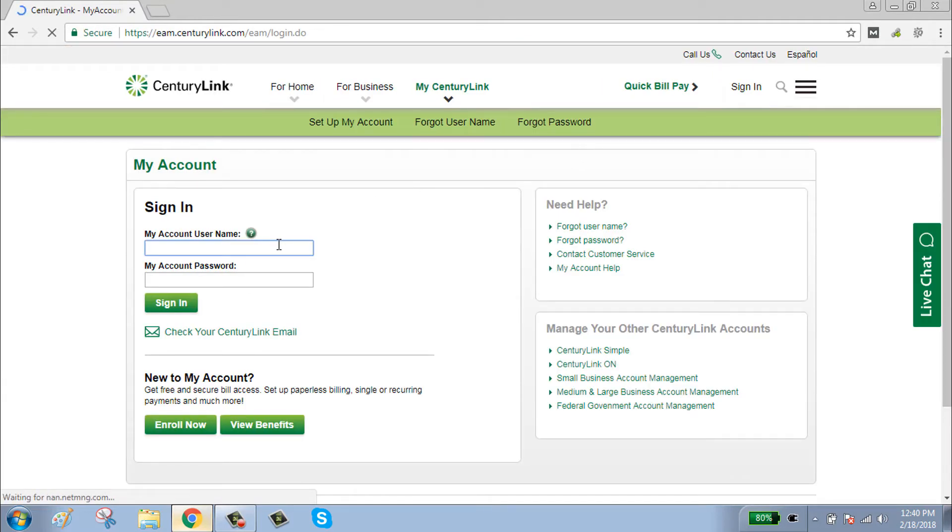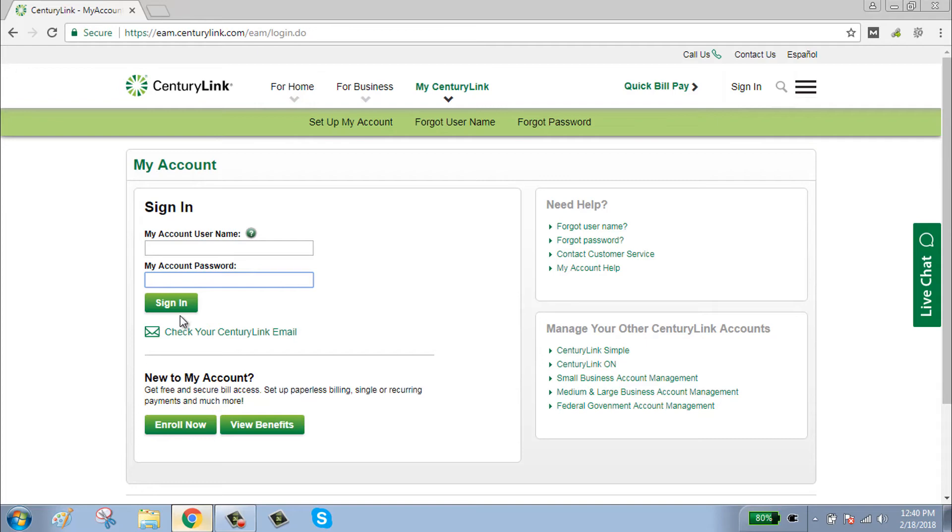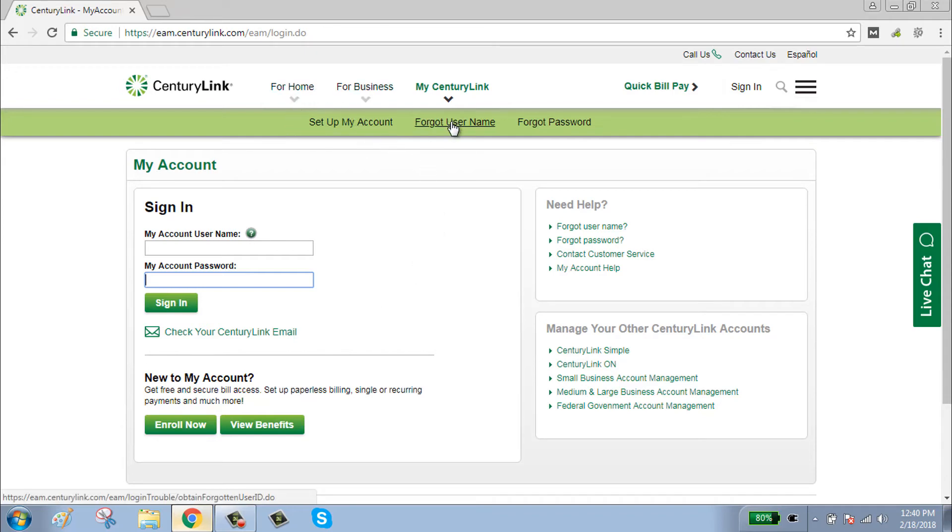Type your username or email ID in the username box and your password in the password box. Click on the sign in button to sign in. If you have forgotten your username, click on 'Forgot Username'.